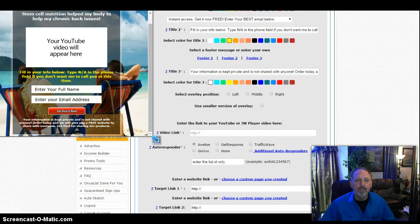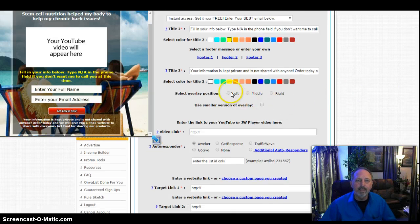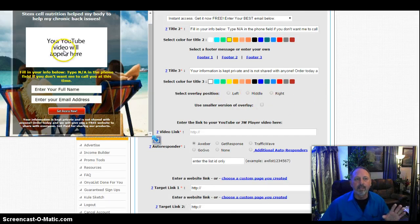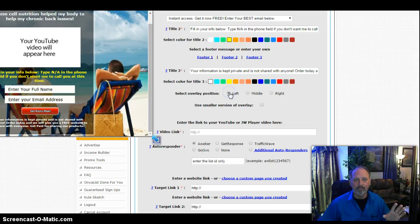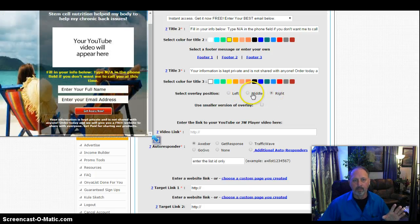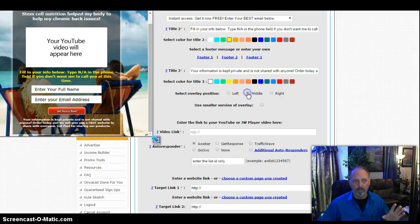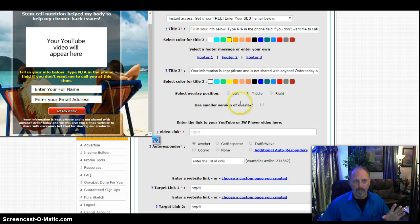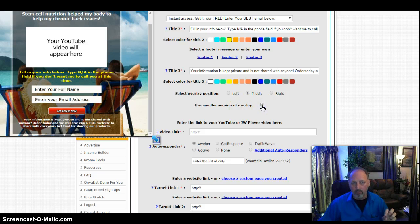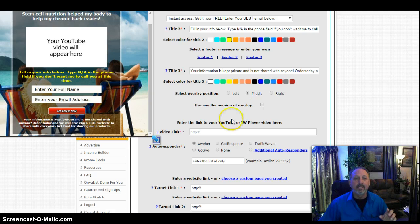As I scroll down here, I can actually tell it I want the overlay here to be to the left of the screen, to the right of the screen, or in the middle. I can also say I want this overlay to be smaller, but I'm going to leave it alone like it is.